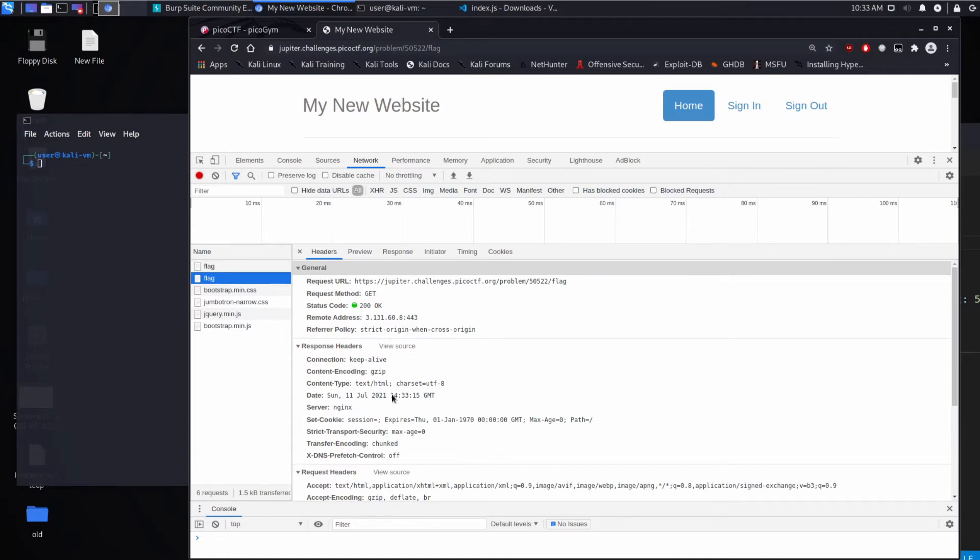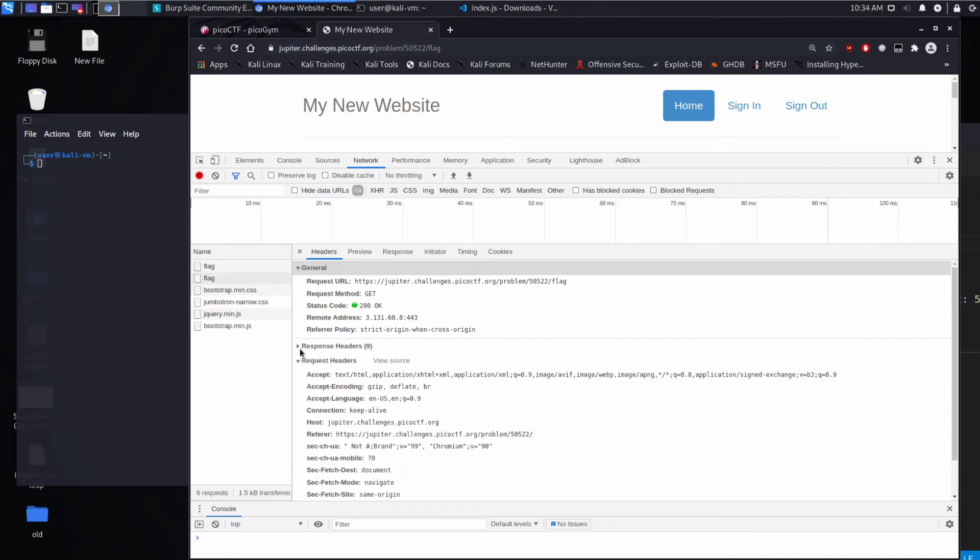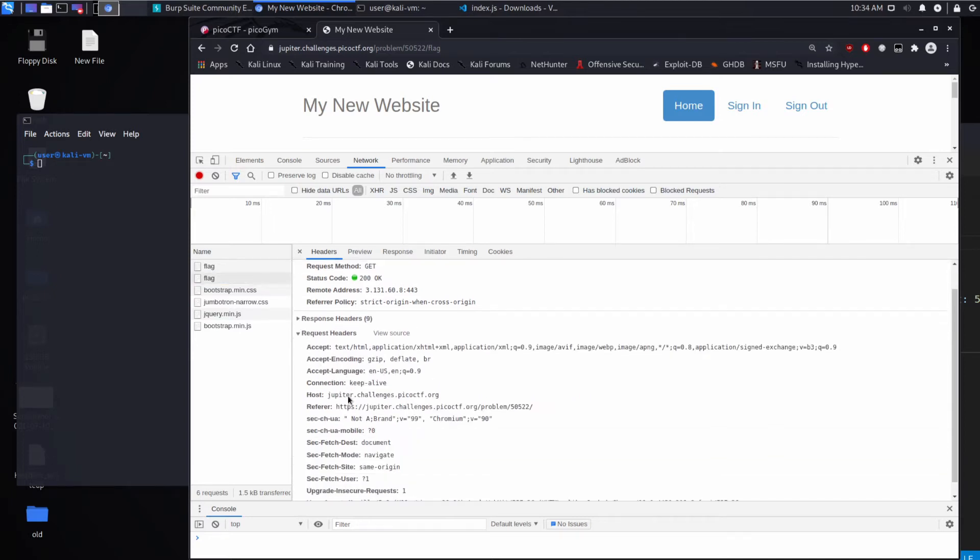So headers are metadata about what's going on. So things like the date, the content type, is it encoded, what server are we talking to?